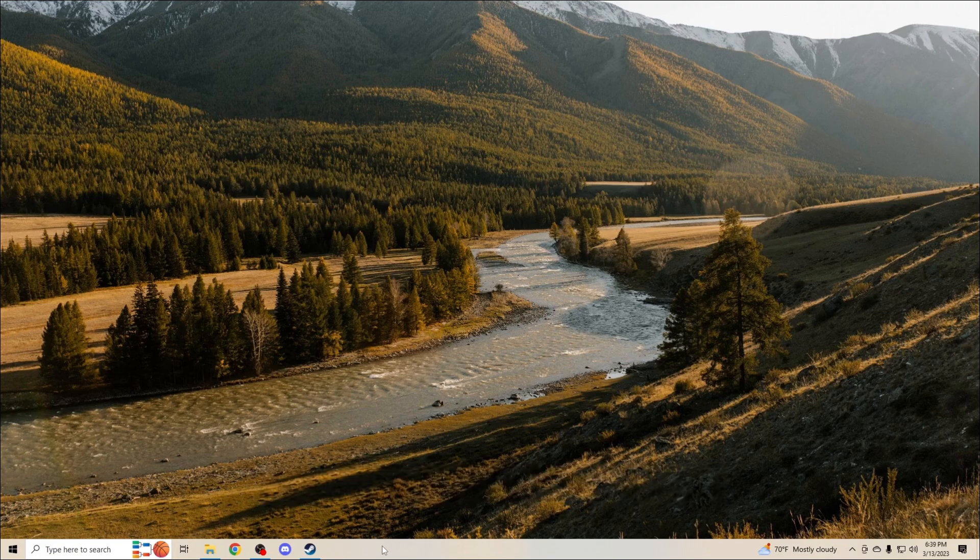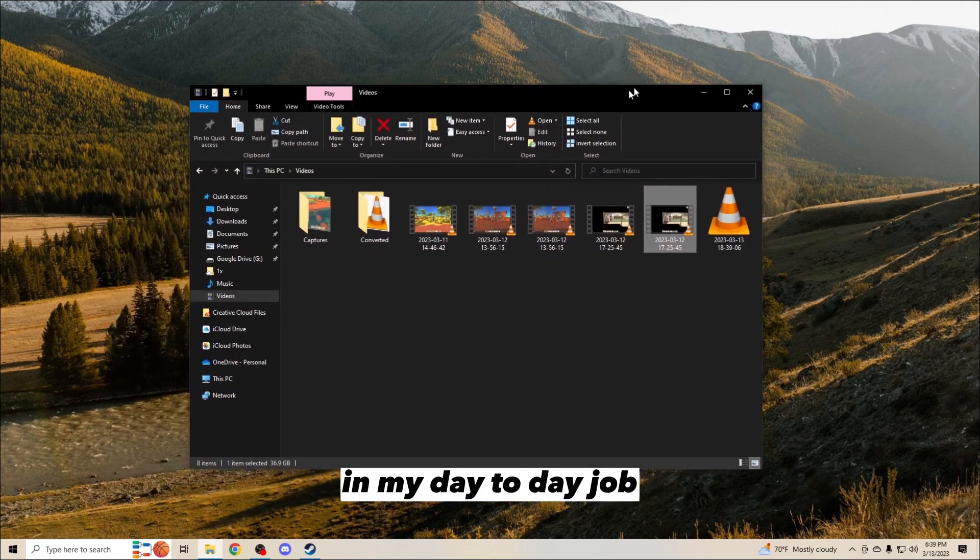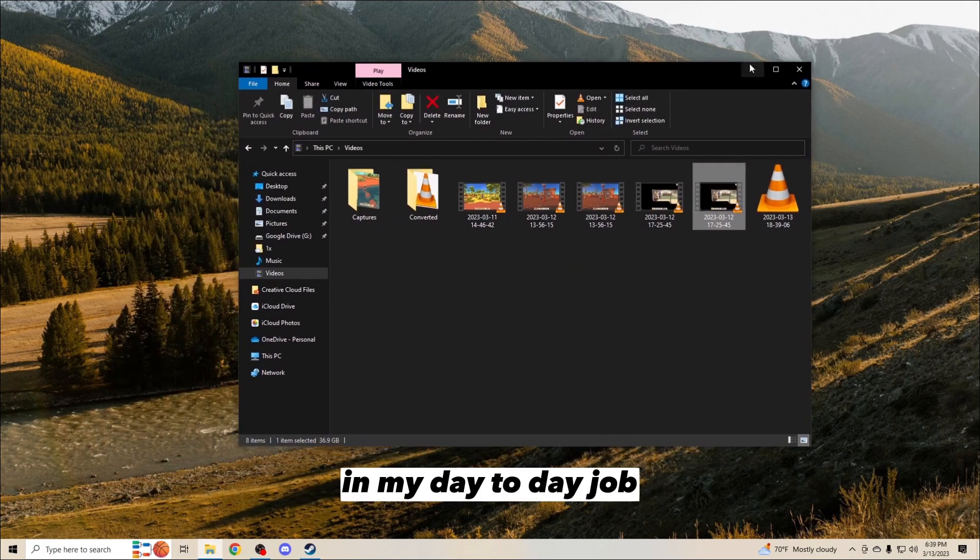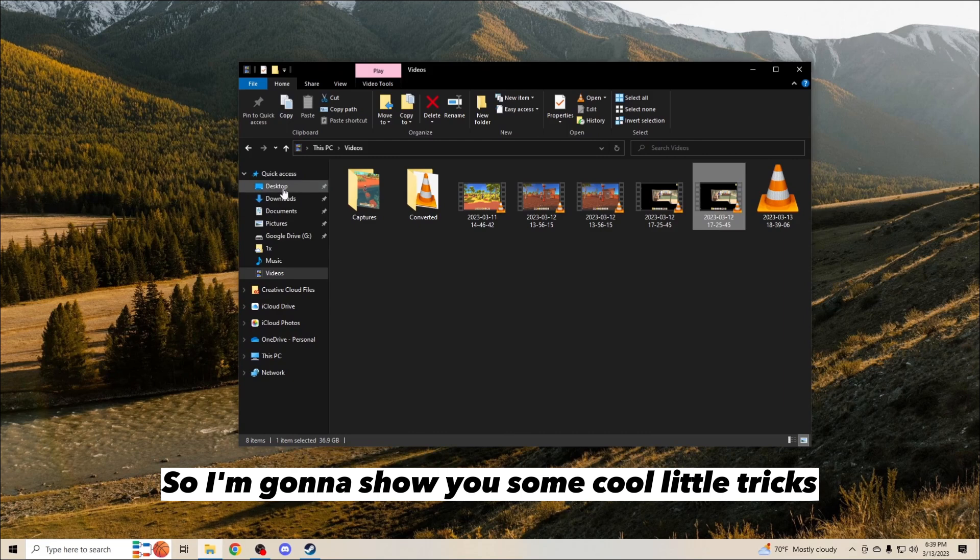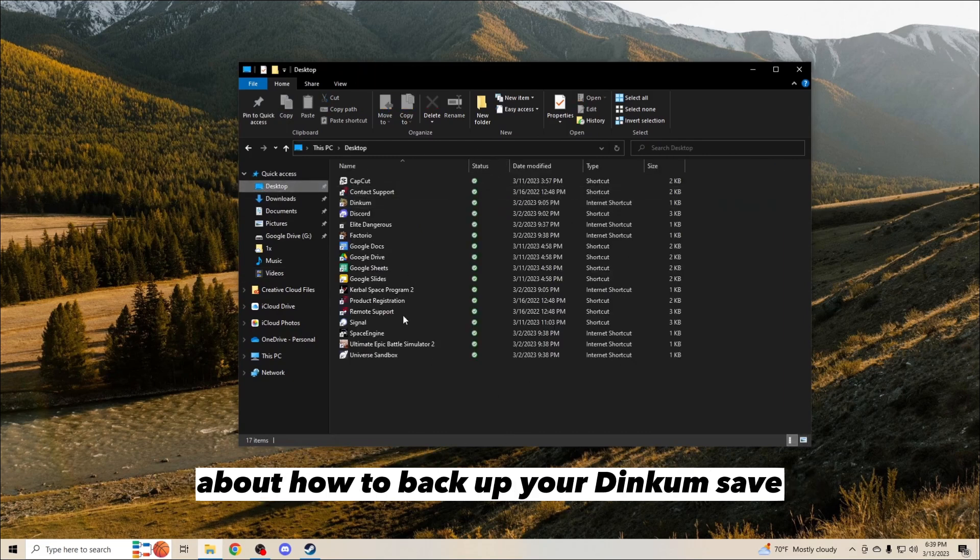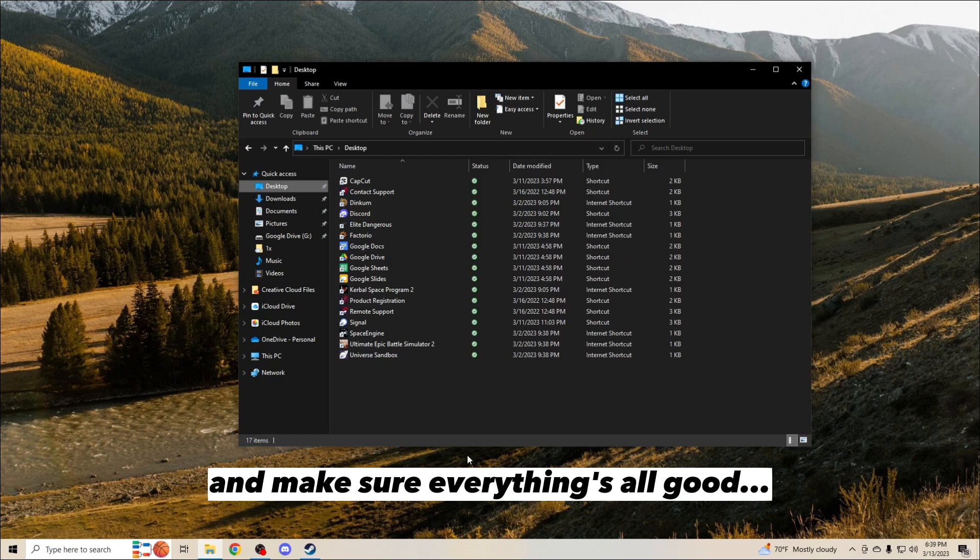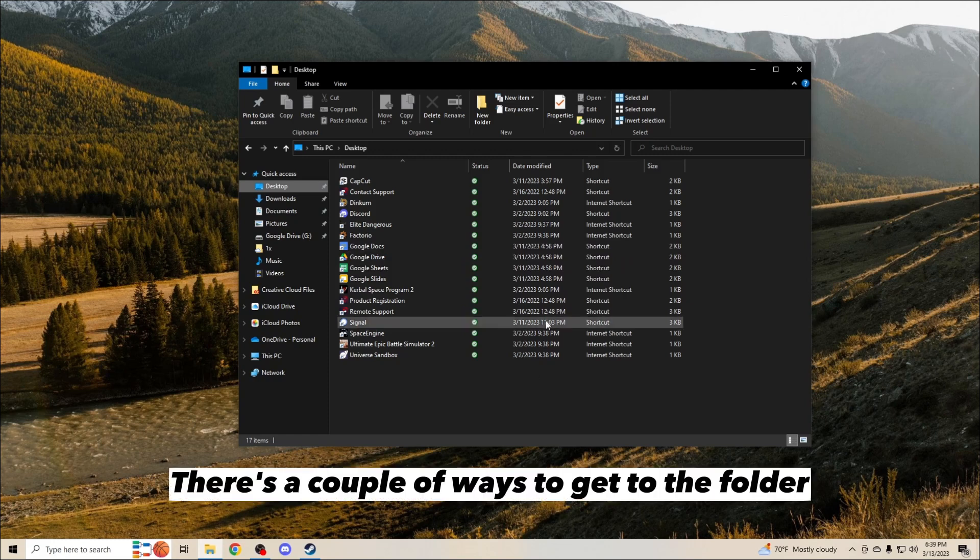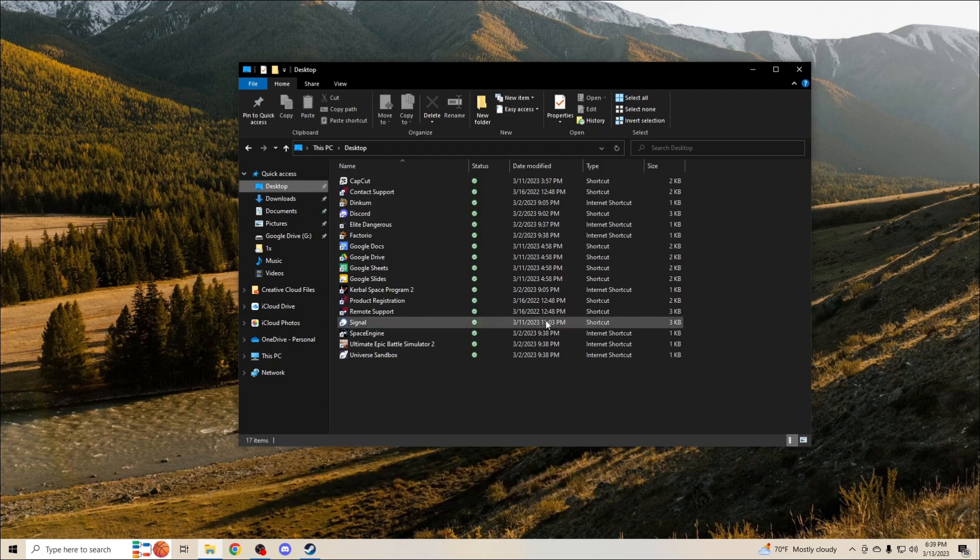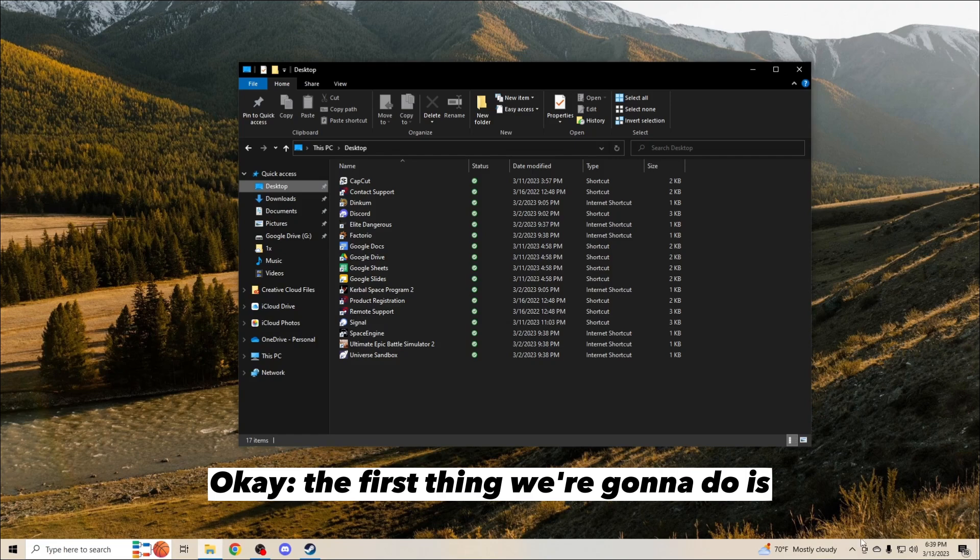A little bit about me - I'm a DevOps engineer and I do some crazy stuff in my day-to-day job, so I'm going to show you some cool tricks about how to back up your Dinkum save and make sure everything's good. There's a couple of ways to get to the folder.